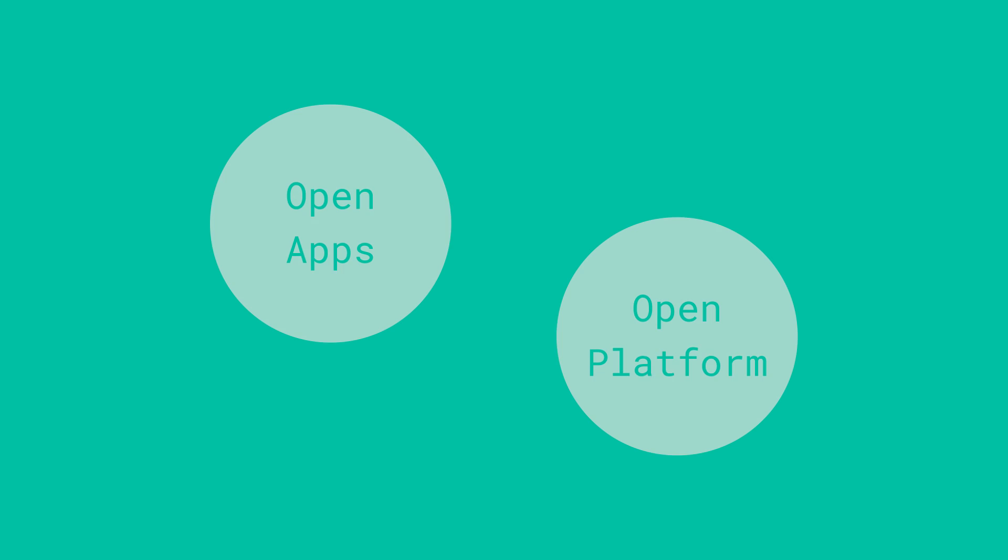Now thinking about the openness, there's really kind of two aspects to it. There's the applications themselves, which can be open to working together, and there are open features of the operating system which let your apps plug into.